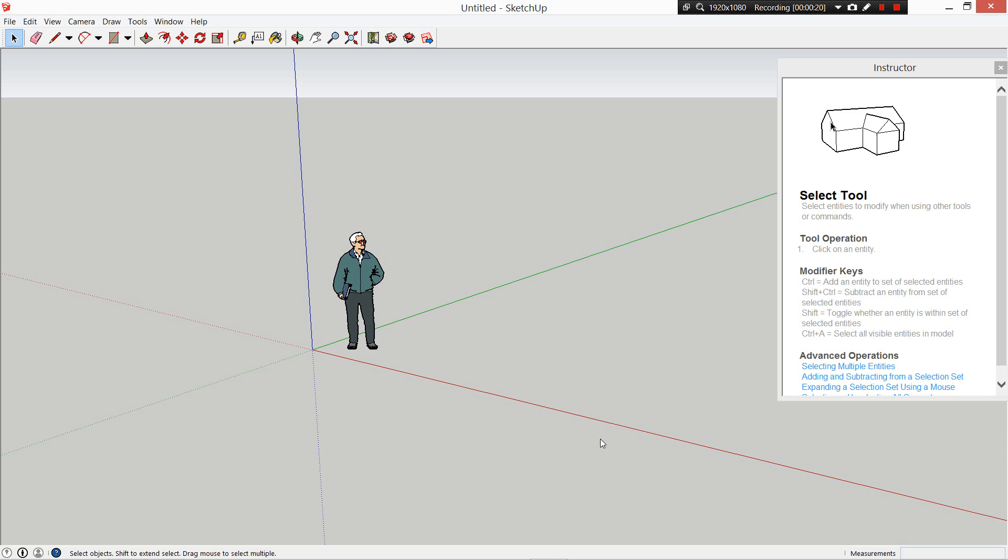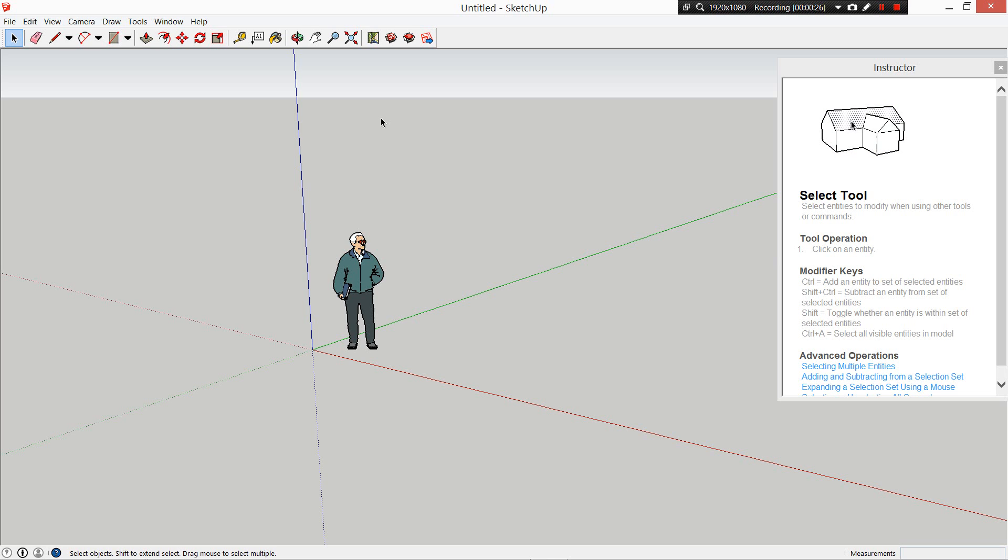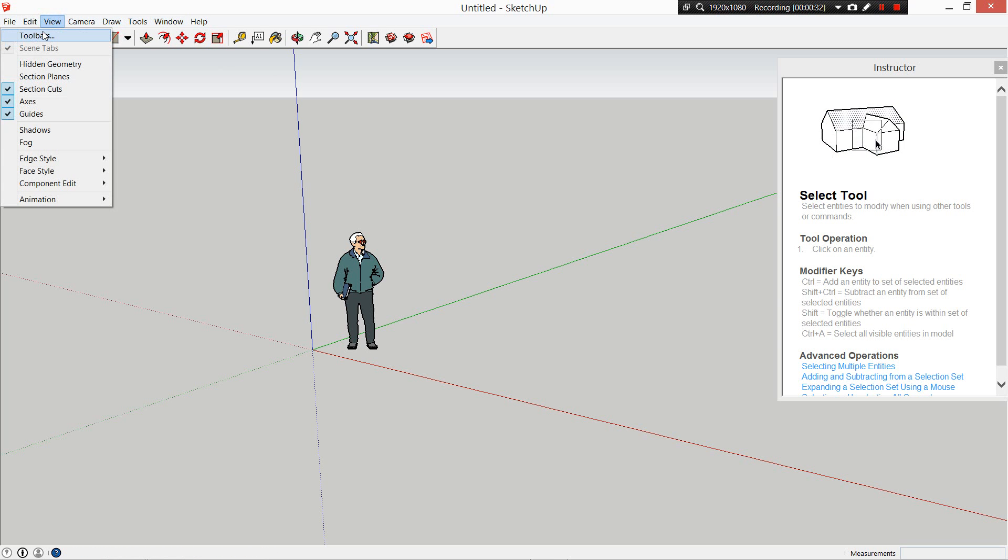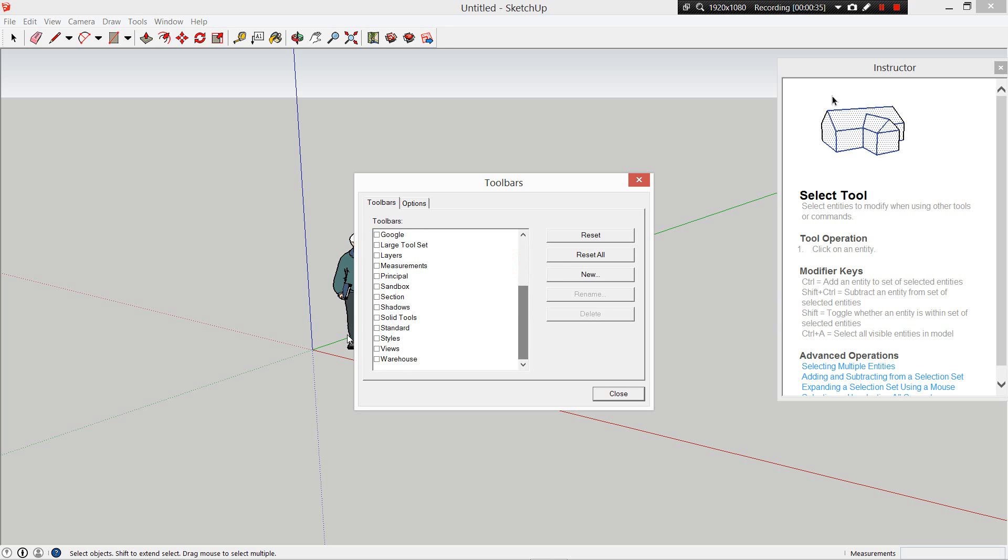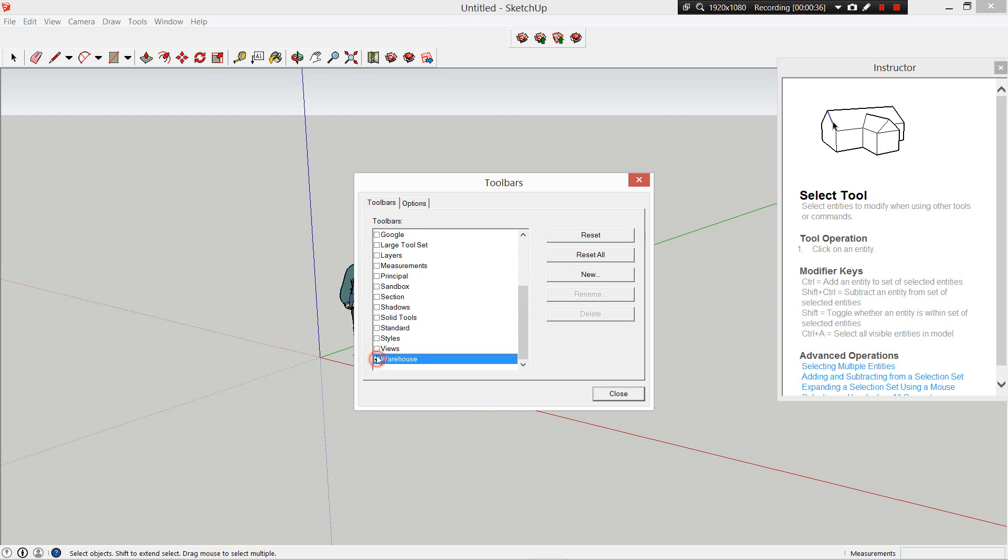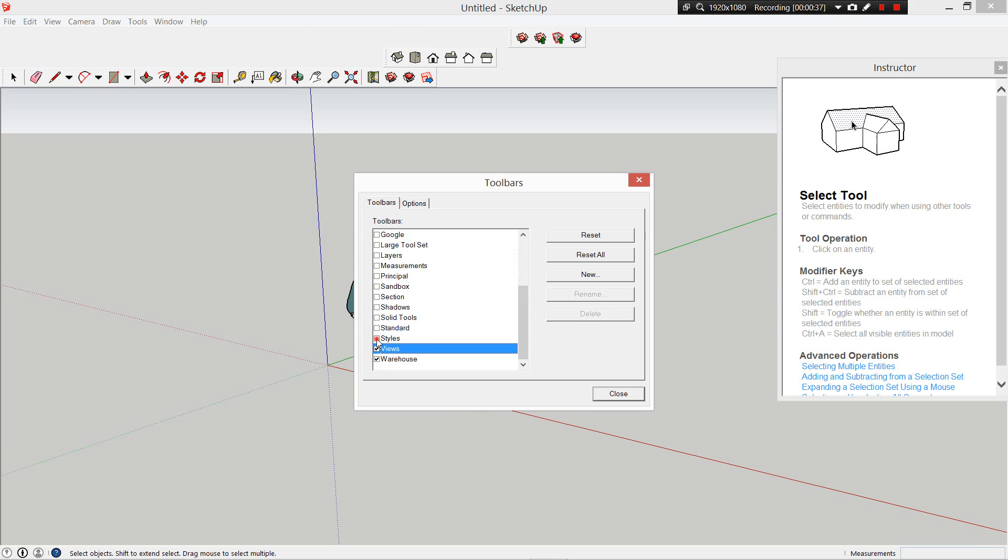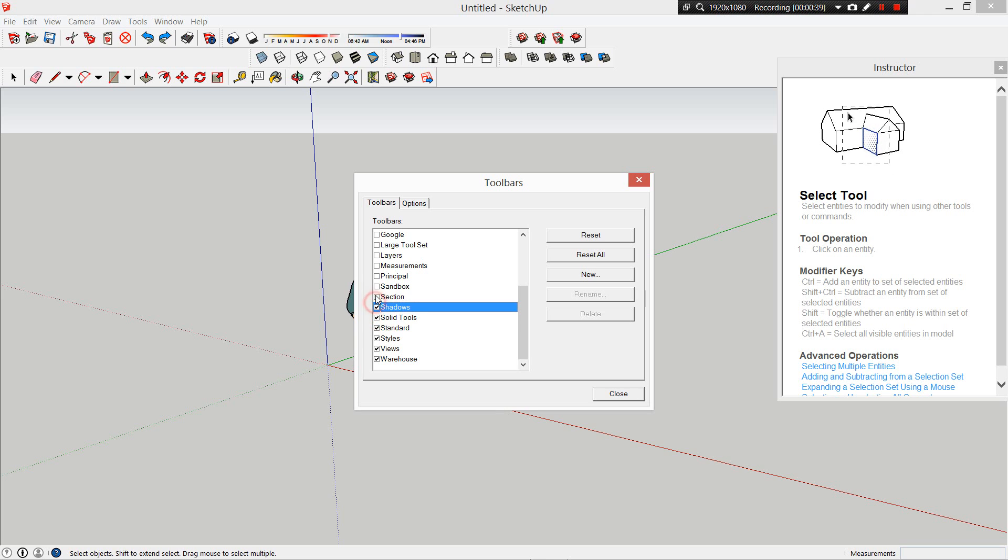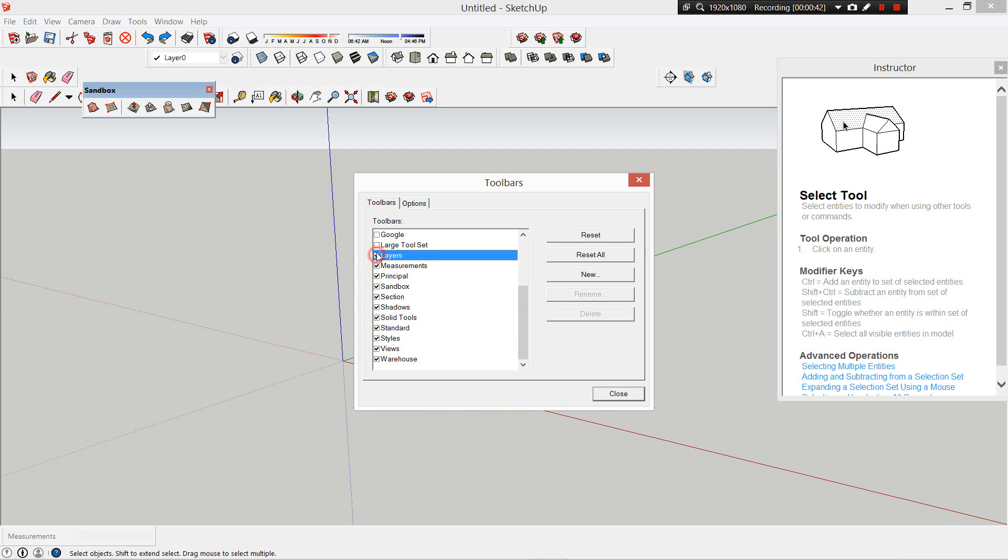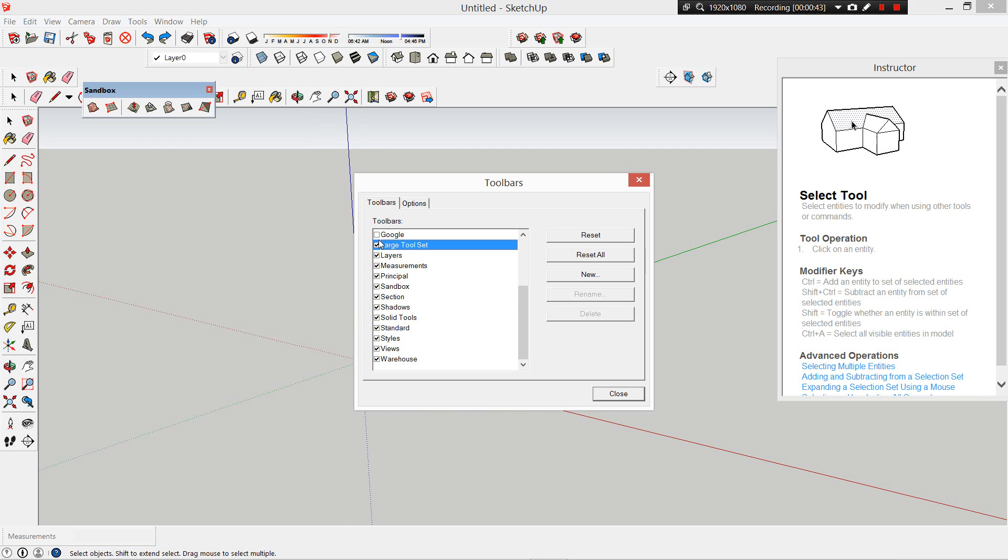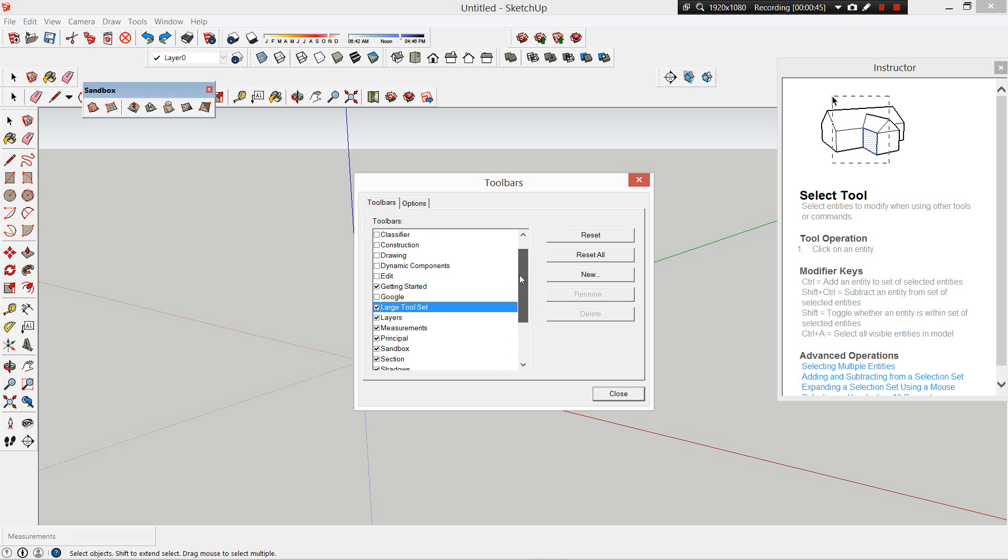SketchUp automatically starts with a relatively simple interface, so we need to change this to make it more suitable for the things we'll be doing. If you go to View, Toolbars, scroll down and start turning all of these on one by one until you get to Large Tool Set.